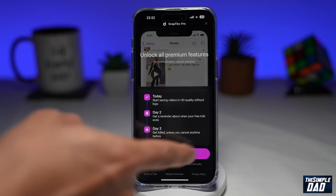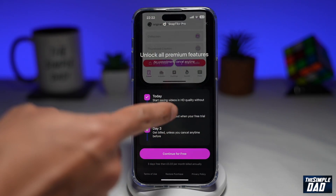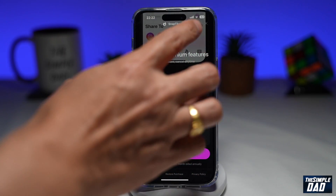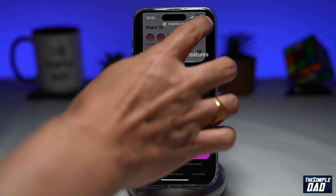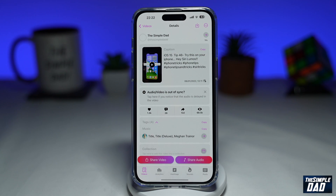Now you'll get a subscription box come up. Go ahead and tap on the X at the top and that'll go away.